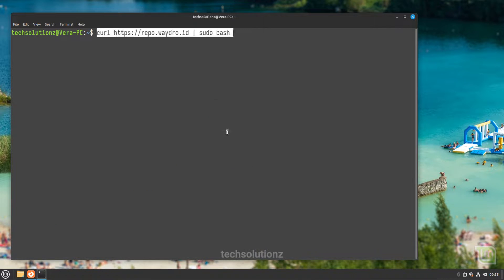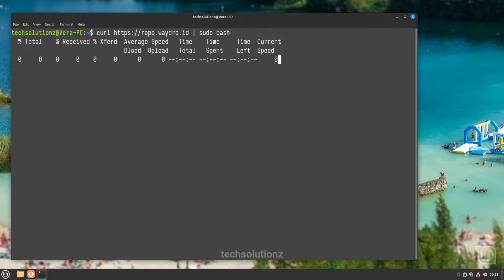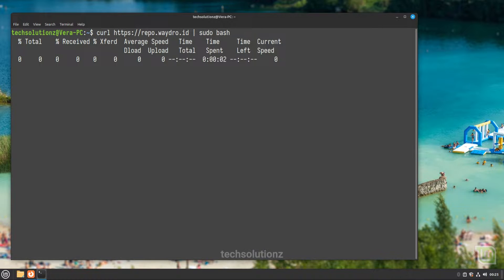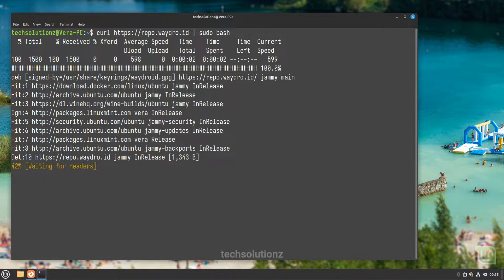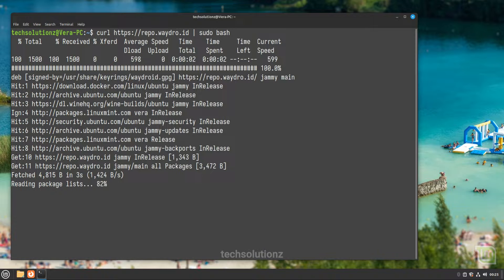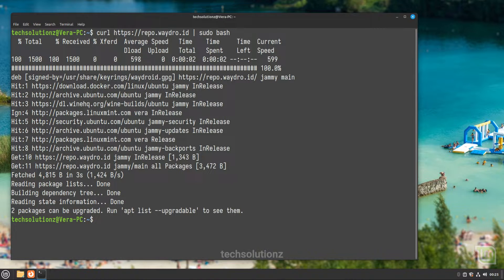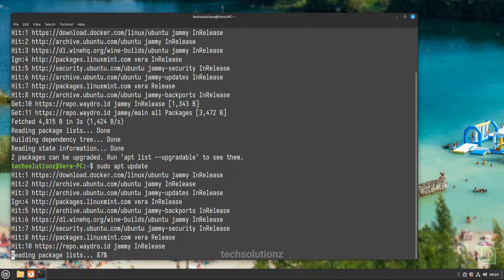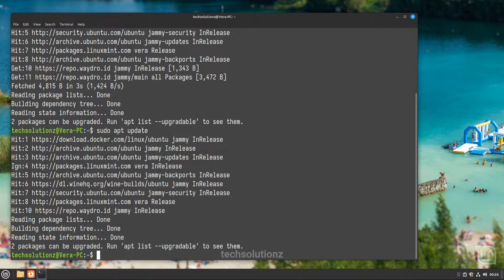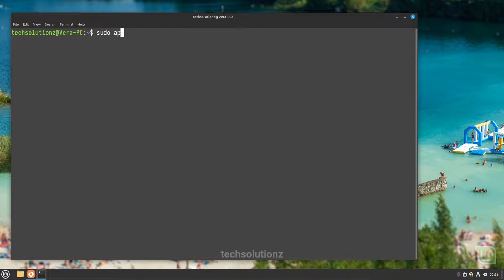Now run the bash script using curl to add the Waydroid repository on your Linux Mint Vera. This is fully automatic. Let's install Waydroid now.